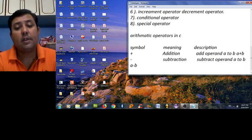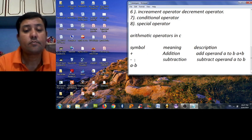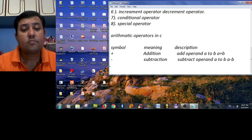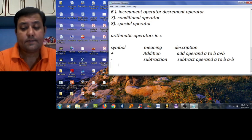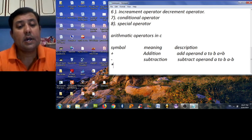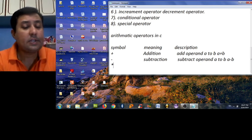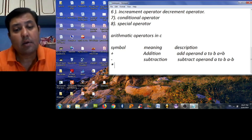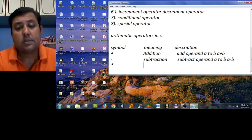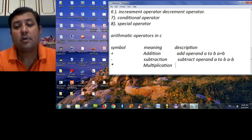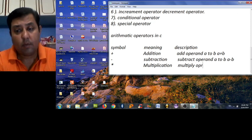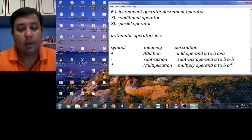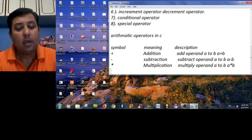The third one is multiply, that is the asterisk mark. That is multiplication. Multiply operand a to b, like a multiplied by b.